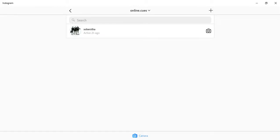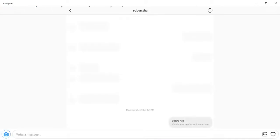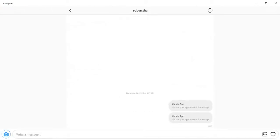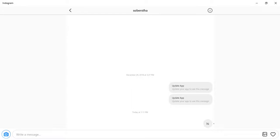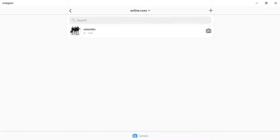You can see I've got a message here, and I can reply to this person and say hi and send. That's how you send a DM on Instagram using the desktop app.